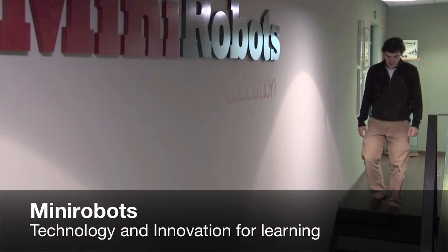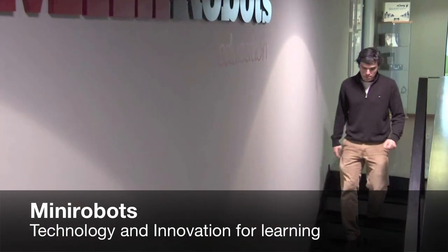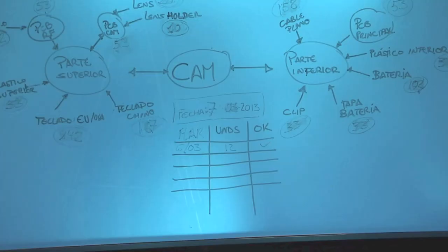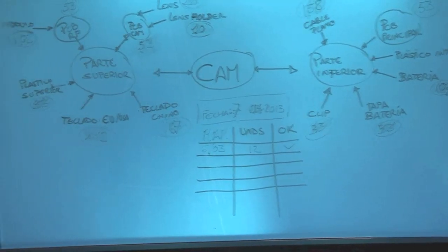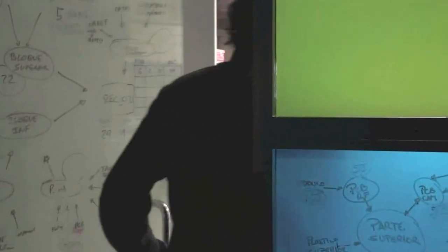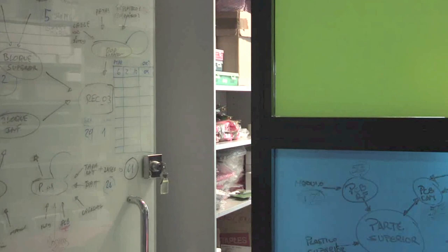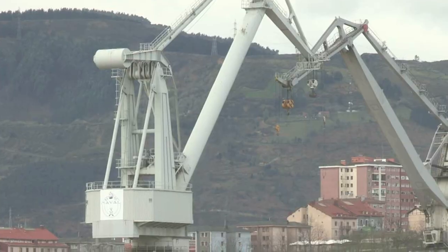We are a start-up, but we have a clear idea of what we can offer society. Our aim is to develop resources that contribute technology and innovation for learning.